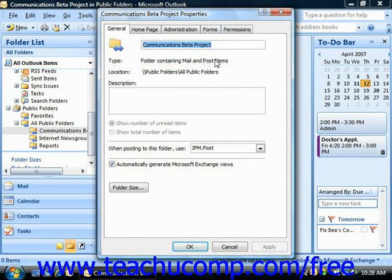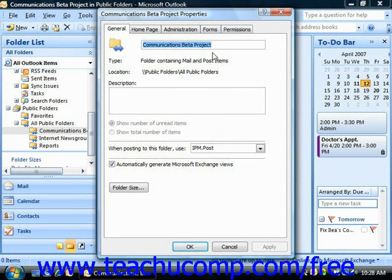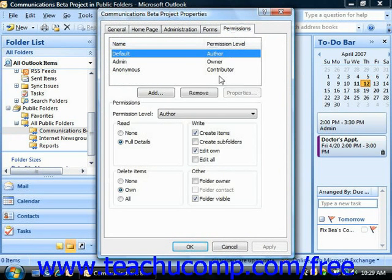If you see a tab at the top that says Summary, that means you do not have the required permission level to modify the permissions for that folder. If you believe that you should have that permission level, contact your network administrator or the folder's owner to change your permission settings. If you can set permissions on the folder, you should see a tab at the top that says Permissions. You can click that tab to view permissions that have been set for the folder.